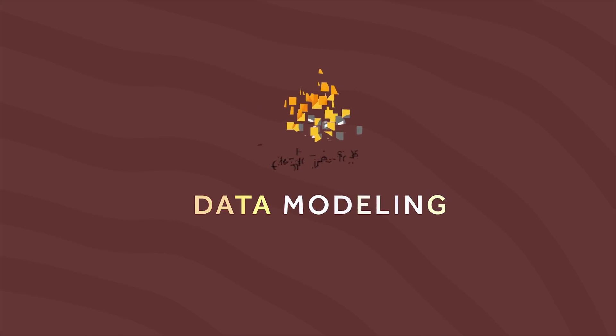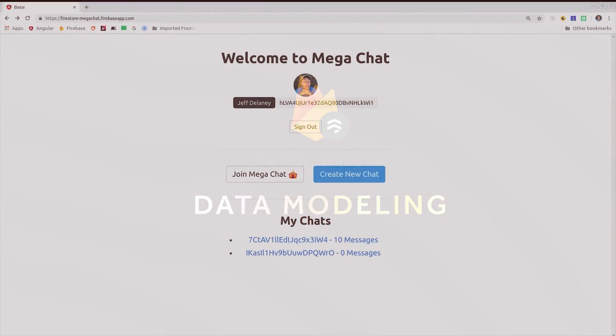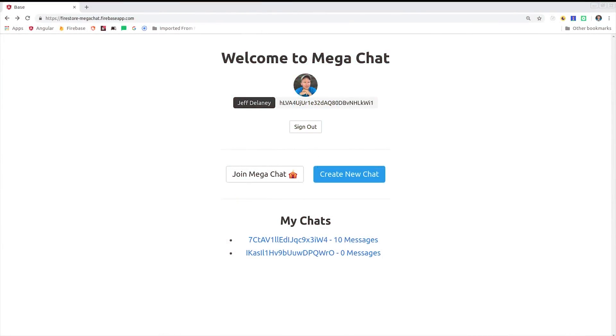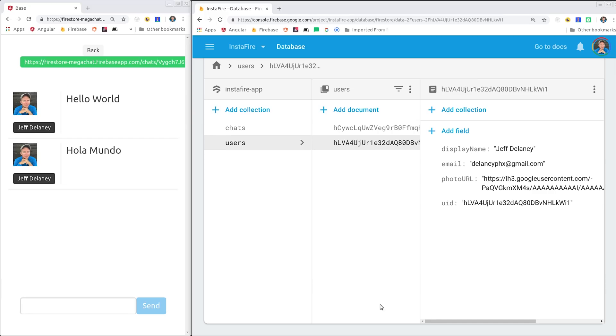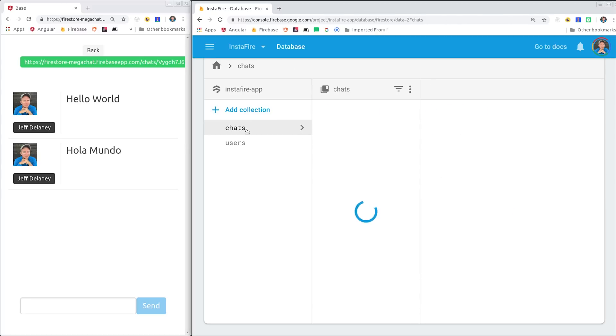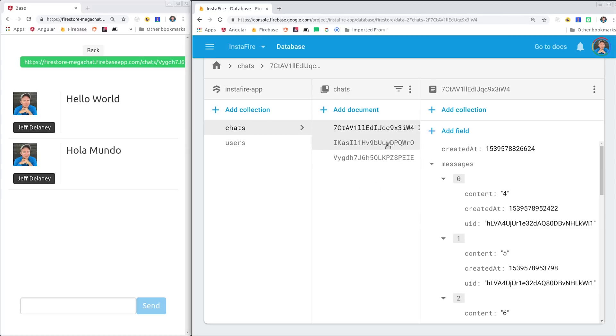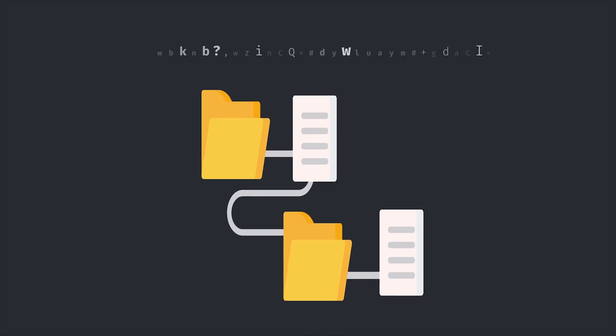Now the first thing I want to talk about in this video is data modeling, because there's no one-size-fits-all for every chat feature. The first thing every app will need is a user authentication system, and then some public user profile information saved in a user's collection in Firestore. That's pretty straightforward, but you have a lot of different options when it comes to modeling the relationship between users, chats, and individual messages.